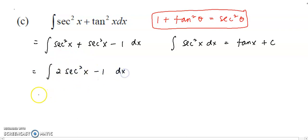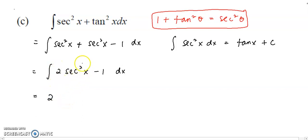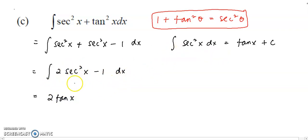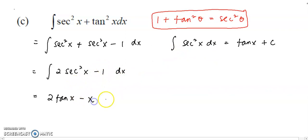Now you can see the secant squared terms are like terms — we can combine them, giving 2 secant squared x minus 1. Now integrate term by term: the 2 can be carried down, integrating secant squared gives tangent, and integrating 1 with respect to x gives x. So the answer is 2 tangent x minus x plus constant c.